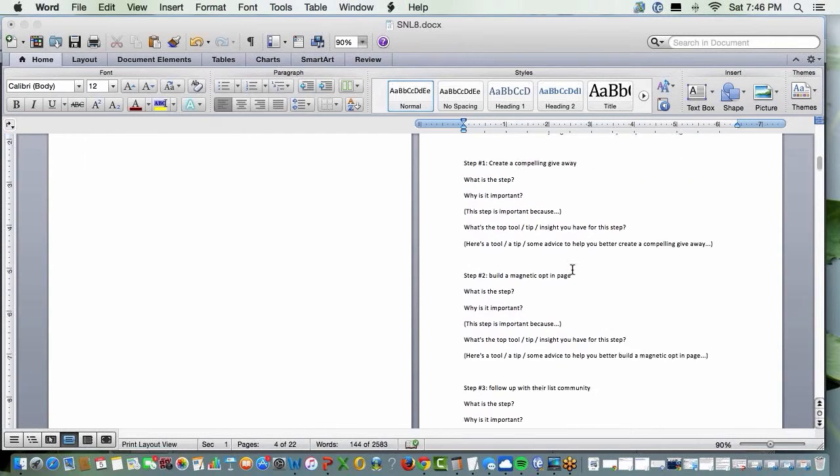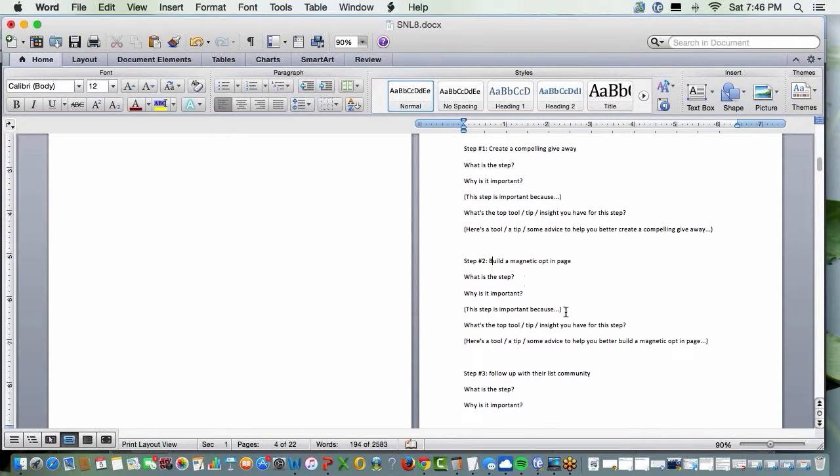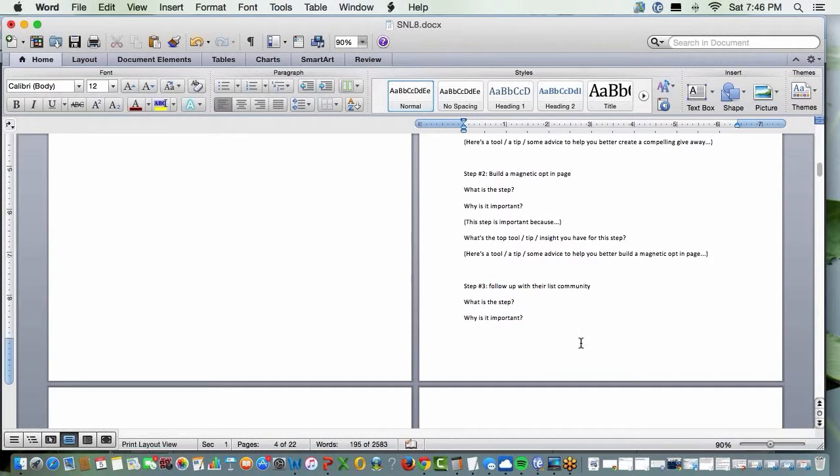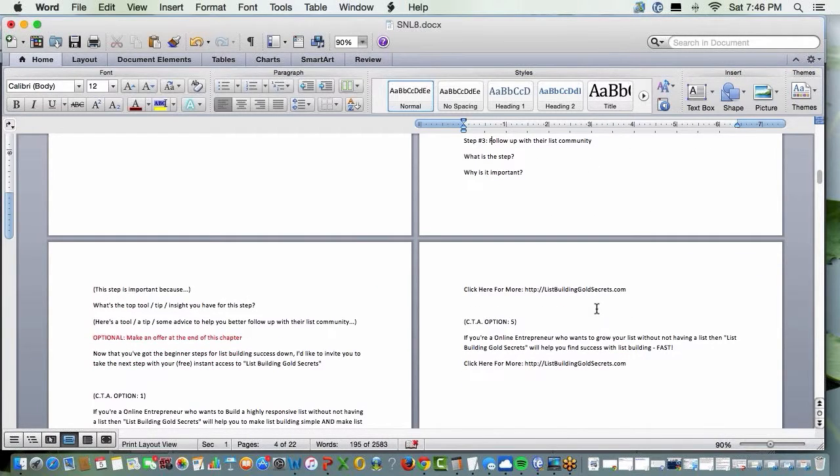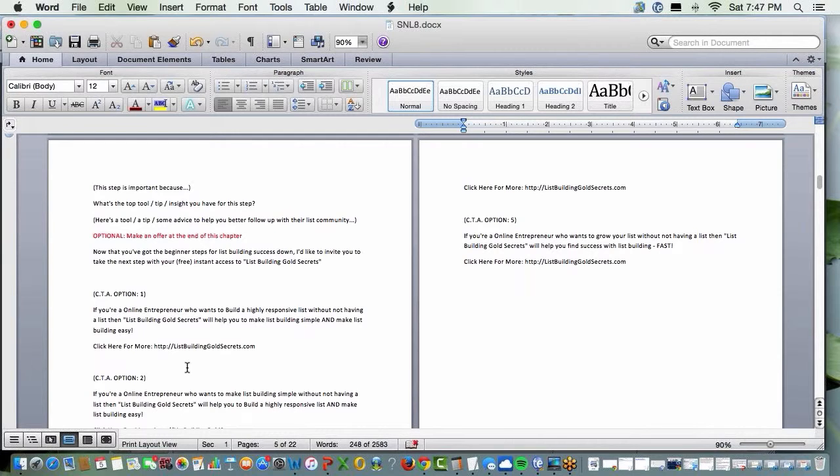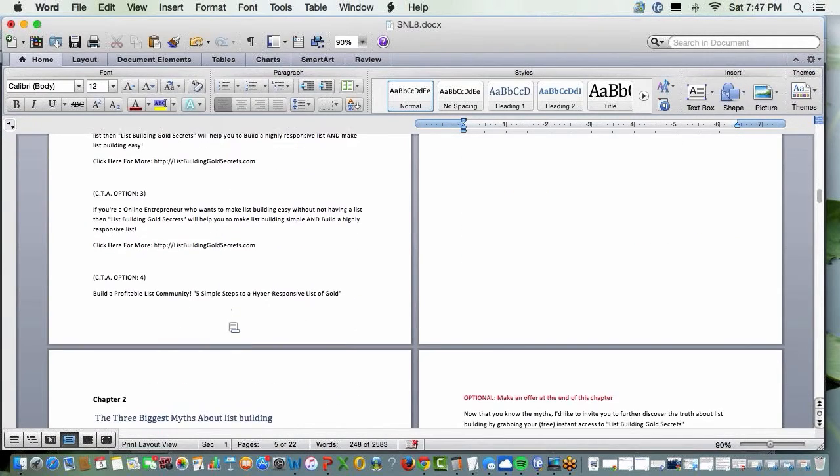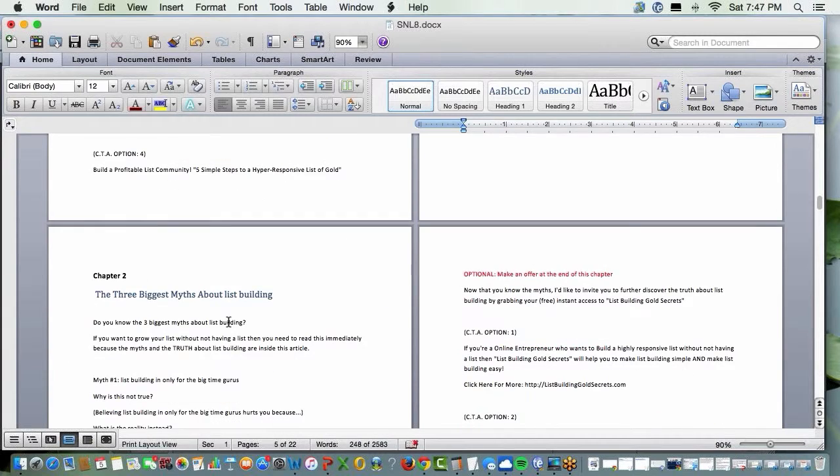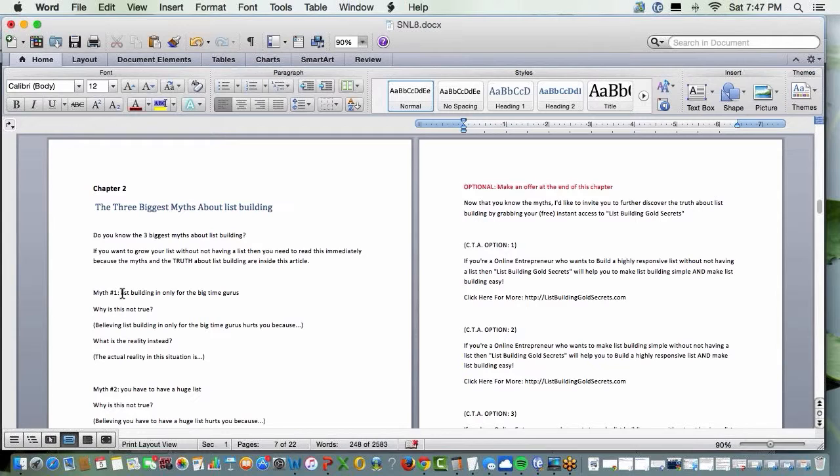So you do the same thing here in step two, same thing here in step three. And you can have a call to action at the end of a couple chapters. I will do it at the end of a couple chapters, but not every one. And then you've got chapter two and the title. And you do the same thing.